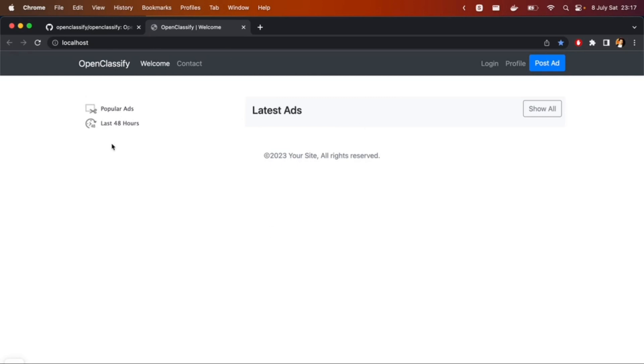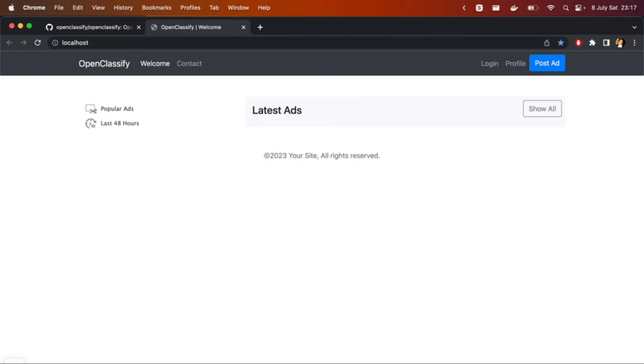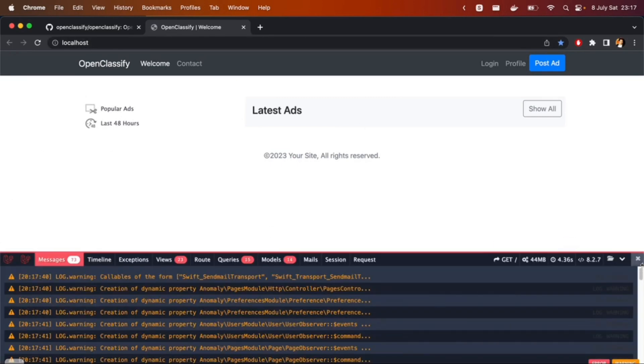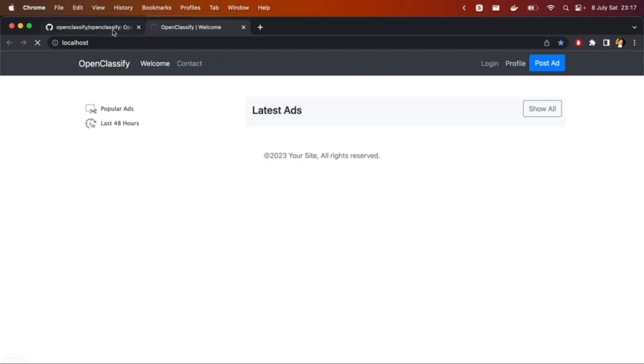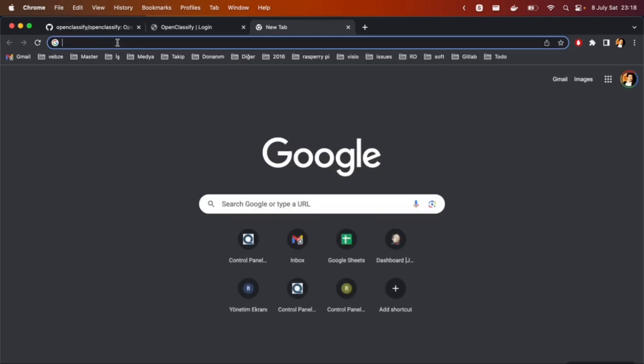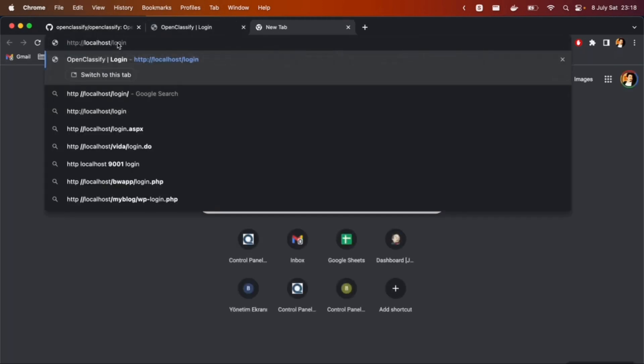We have an installed OpenClassify. We have a debug toolbar. You can debug the project and it seems it's working. With just a couple minutes, it's possible to install everything.